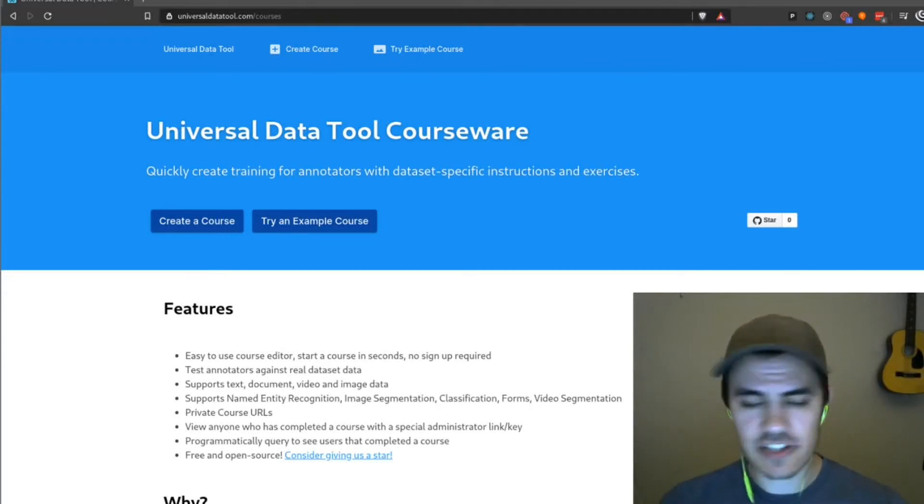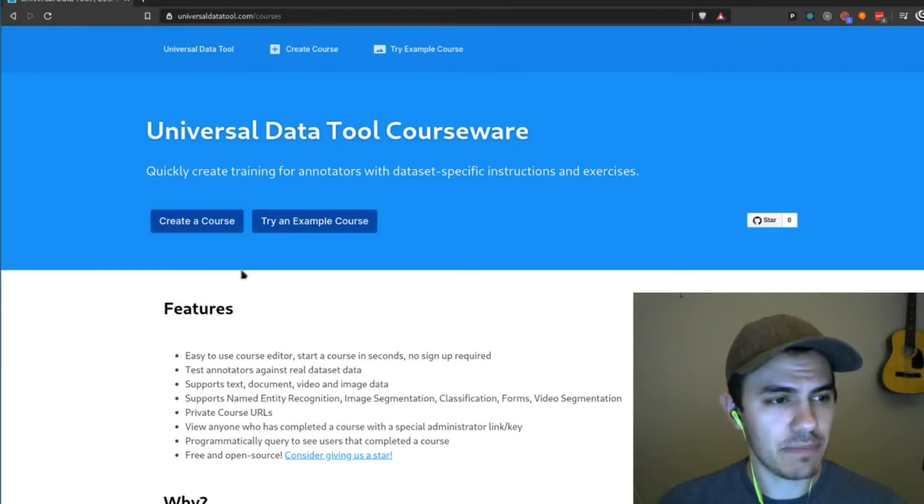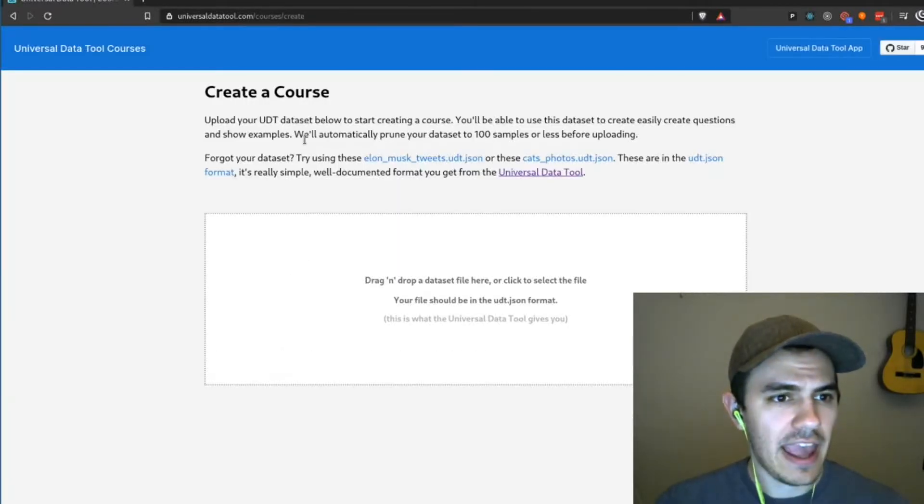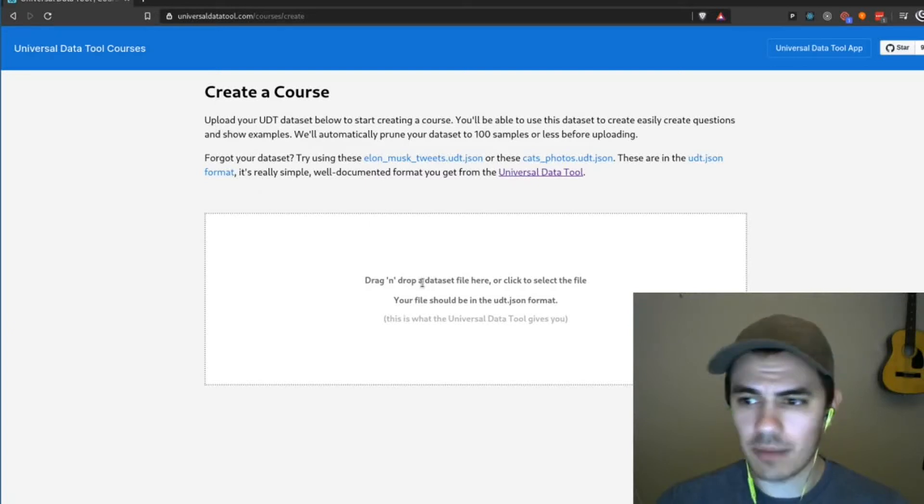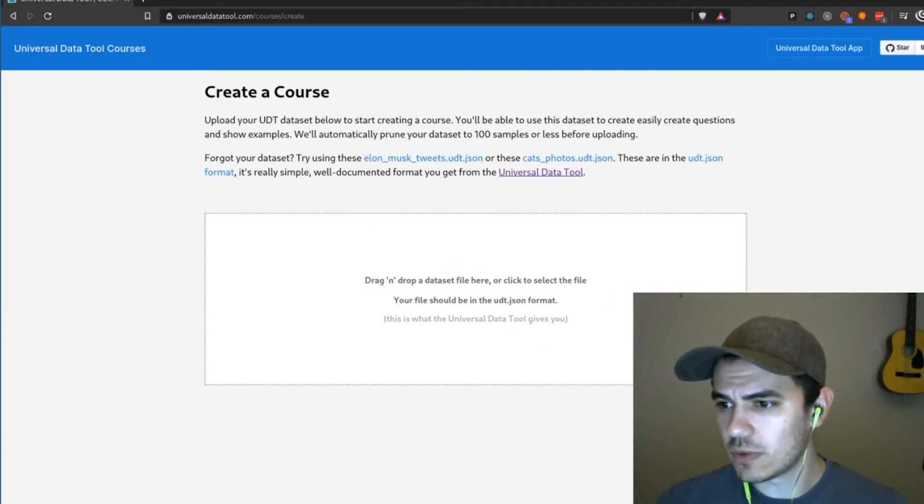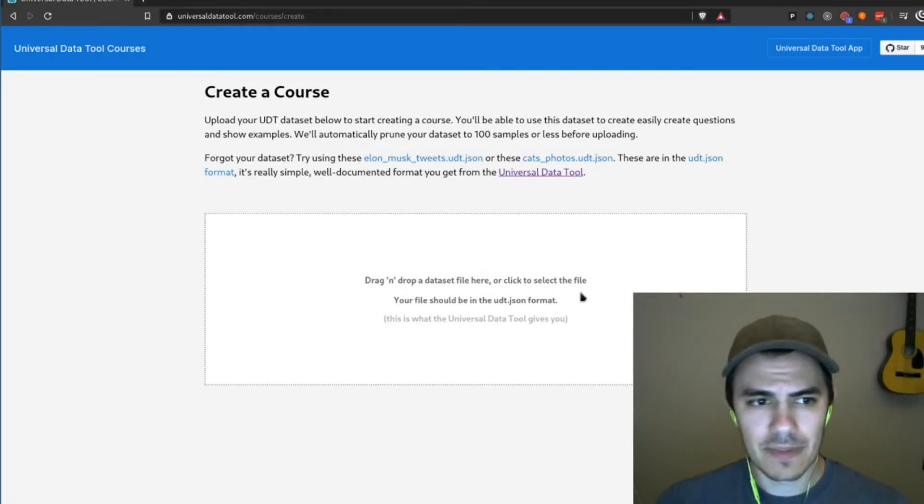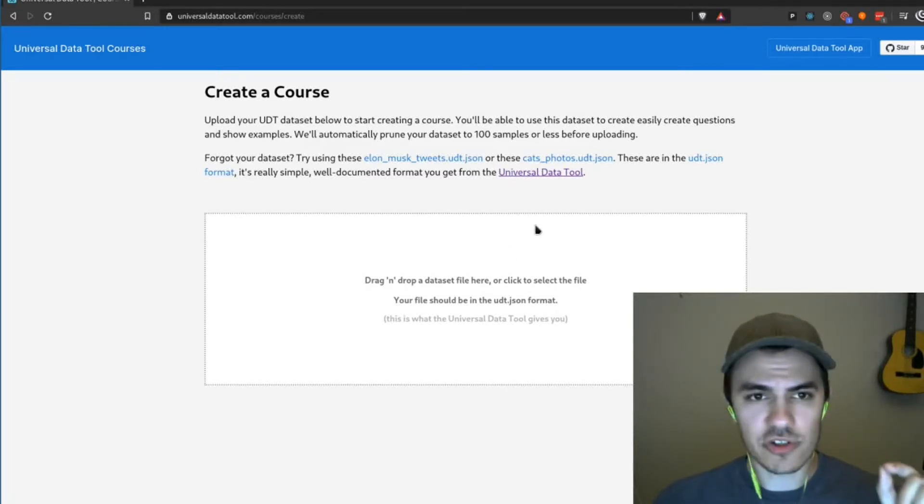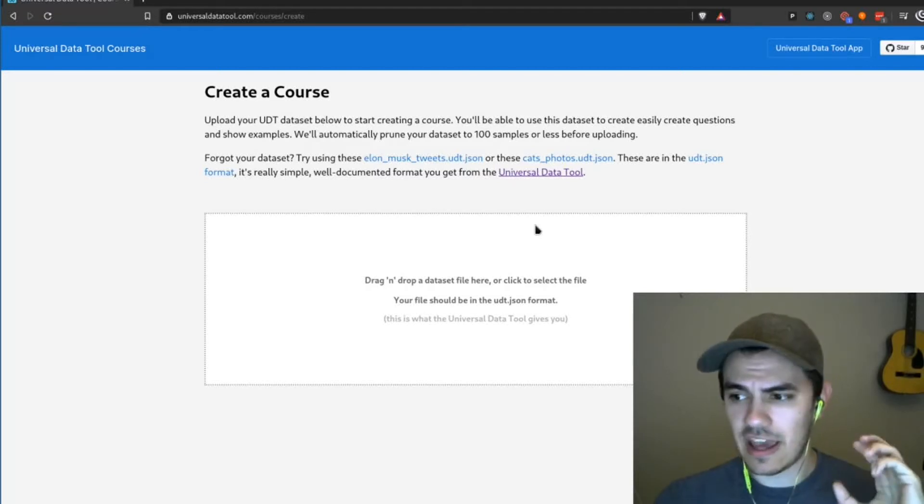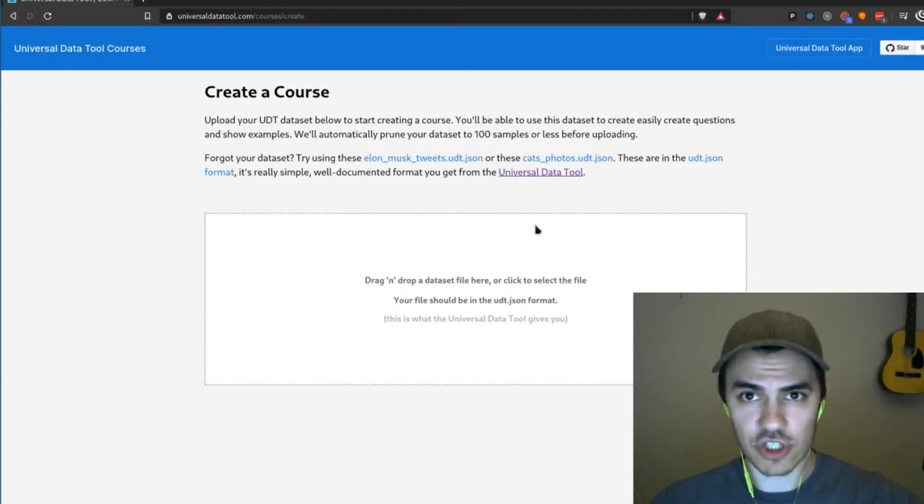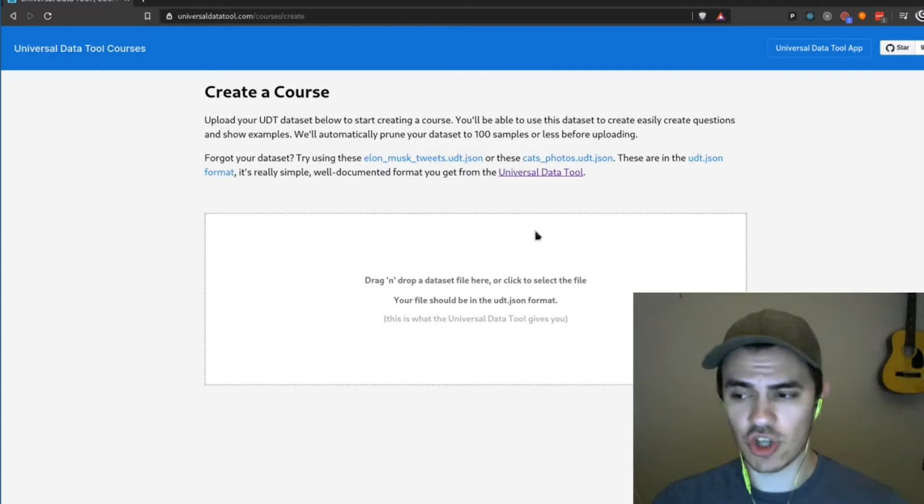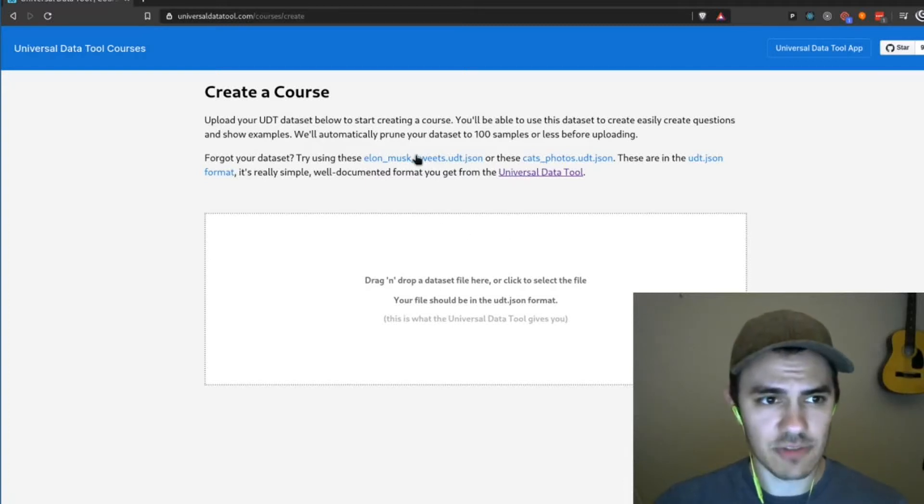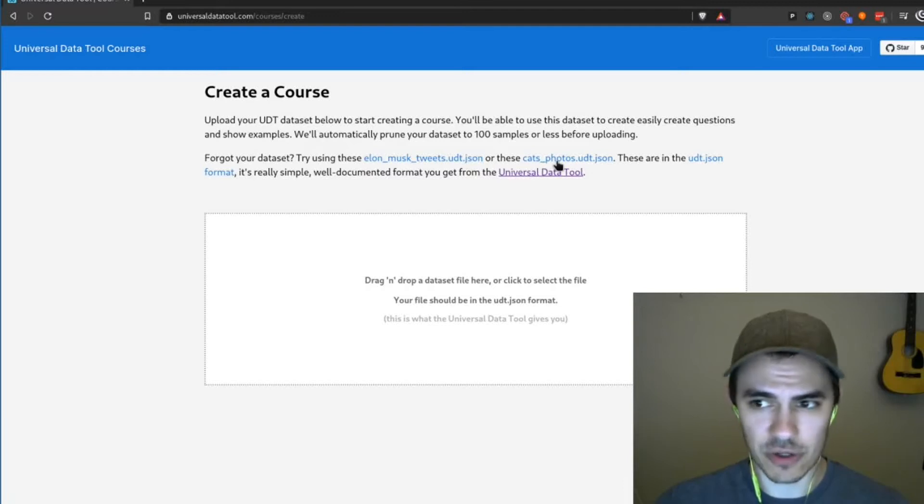So let's go ahead and get started. I'm going to start by clicking on the create a course. We just have to upload a UDT data set, so what this data set we're uploading will do is kind of allow us to pick out samples to show it to the labelers and if there's already annotations in it, it'll use those as solutions to show the labeler. So to get started, I'm just going to download this cat photos data set that's provided right here.